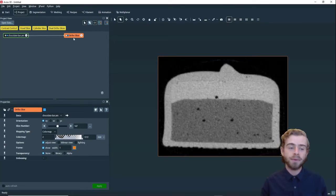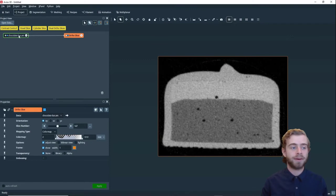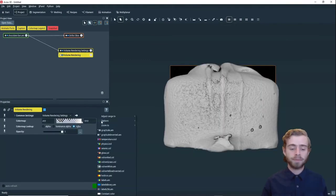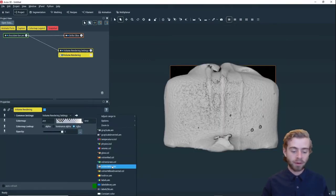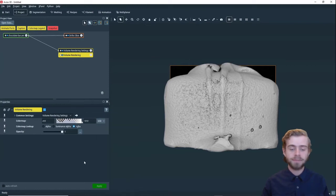So next thing we're going to do is we're going to create a volume rendering. So Avizo automatically applies a Valoran white color map to this.